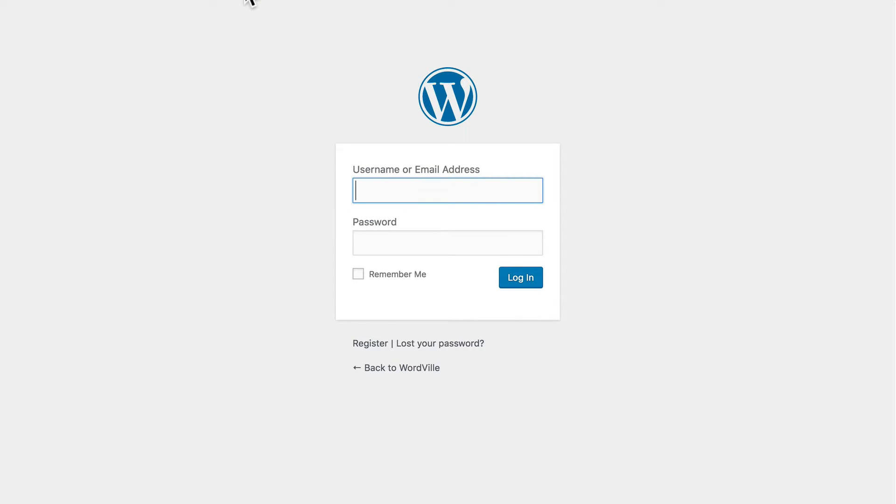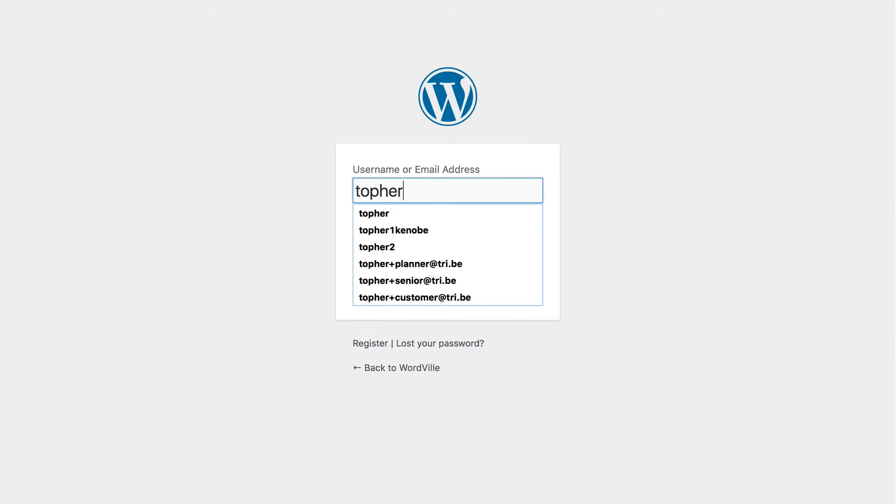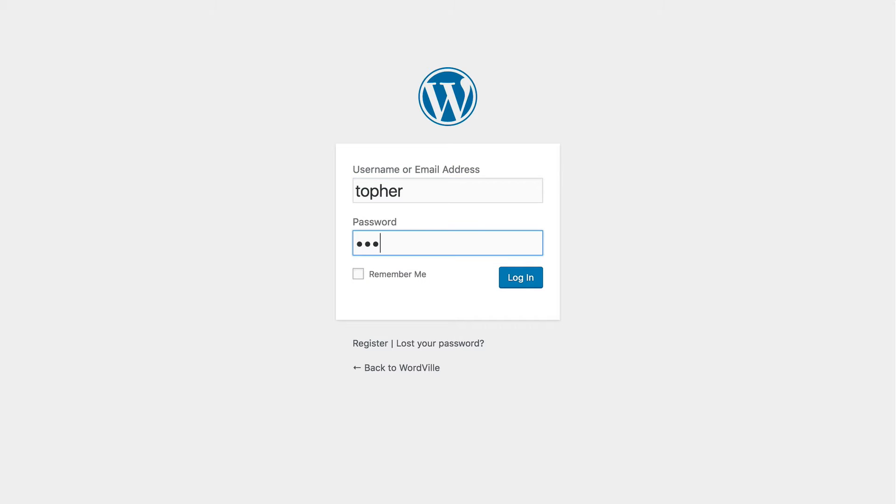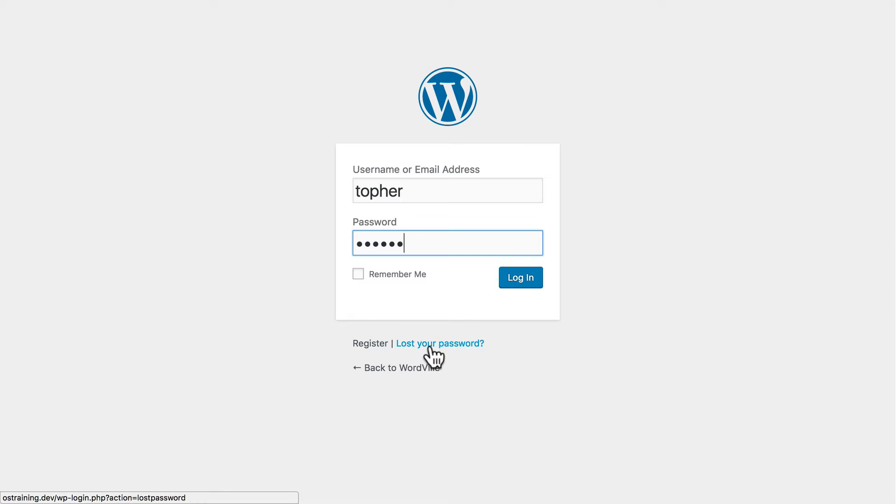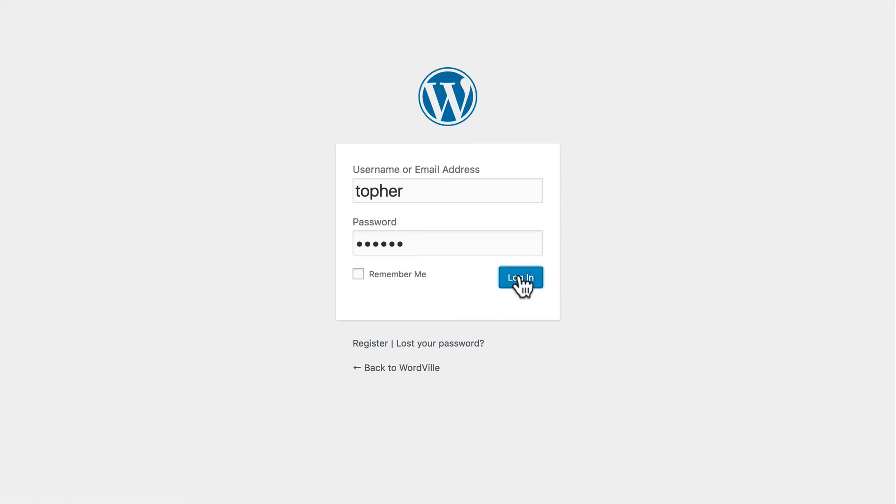You may find a link to that on your homepage. Some themes set that up by default, but if it's not there, simply go to this address, and then put in the username and password that you created during your setup. You can optionally remember me, and if you can't remember your password, you can click Lost Your Password, and it will email you a link to reset your password. Then simply click Log In.